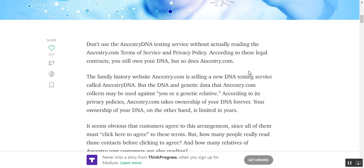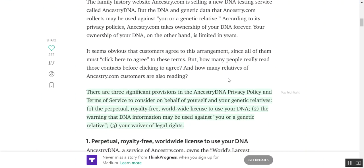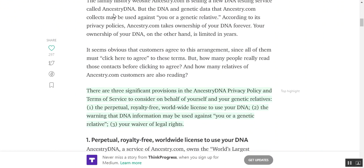It seems obvious that customers agree to this arrangement since all of them must click here to agree to terms of service. But how many people really read those contracts before clicking agree? And how many relatives of ancestry.com customers are also reading?